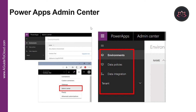Let's understand how to access the Power Apps Admin Center. Most of the administration settings you need are available there. You should always check the administration settings as your first step when looking to administer Common Data Service. The admin center has four main categories: Environments, Data Policies, Data Integration, and Tenant. The Environments section lists all instances of Common Data Service.